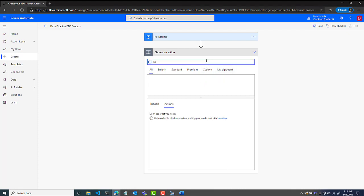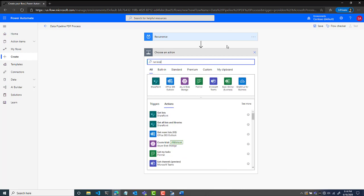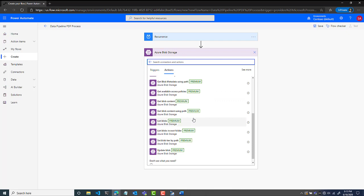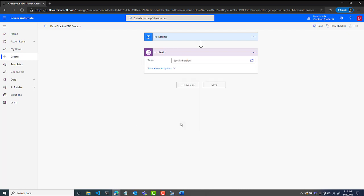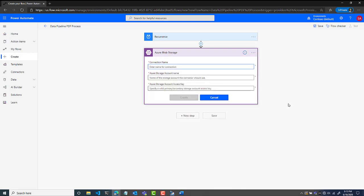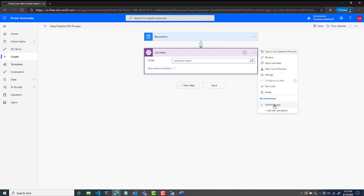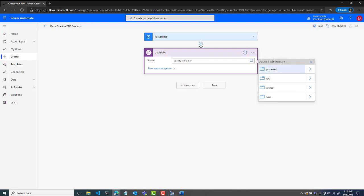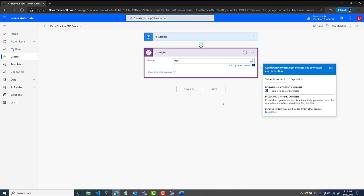The first thing I want to do is look for 'list blobs' because I want to list the blobs in the raw folder container that I want to process. I'll click on Azure Blob Storage and scroll through to find list blobs and add it. From here I want to connect it to my blob storage. I've already added my blob storage — you give it the shared access account key, the storage name, and name the connection. I'll connect to my existing one and when I select it I'll be able to see all the containers available. I want to use raw since that's my container of files to process.